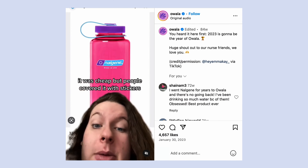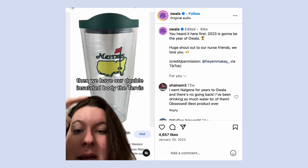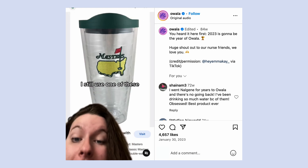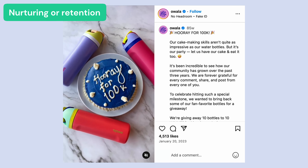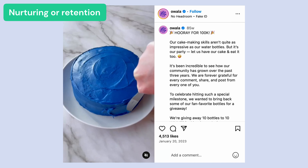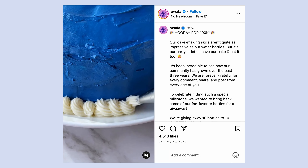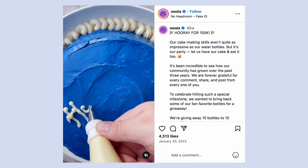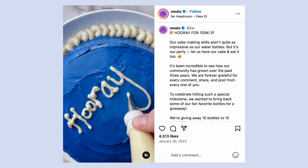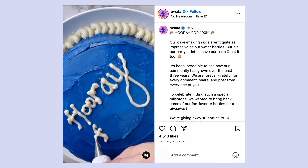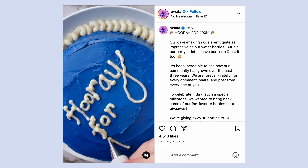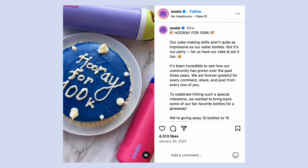Another example of awareness content is this video about cup trends from Awala. And here's an example of a nurturing or retention post — this post speaks directly to the customer, thanking them for 100,000 followers. We love how creative they got with this video post. Posts like this help customers feel seen and appreciated, and they really help to build brand loyalty.